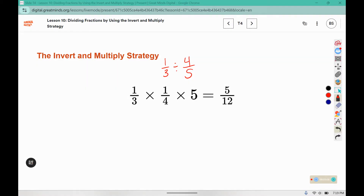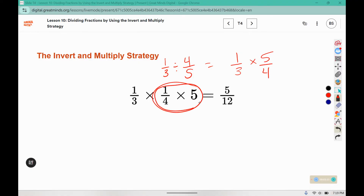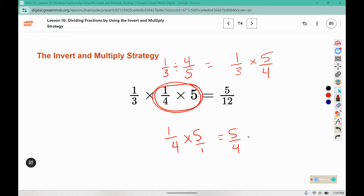By inverting and multiplying, we change this to one-third times five-fourths. You can see they've split it as one-fourth times five: five times one is five, four times one is four. They've just separated it out into two steps, but it still gives us the same answer.